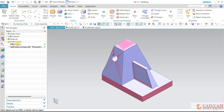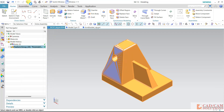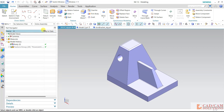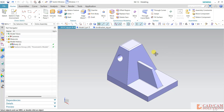In this model history, we have all the different features or tools that we have used for creating this particular component, which is basically our model history or parametric history. If I hide this particular group which is known as parametric, as you can see this is the parametric model shown in a light purple color.